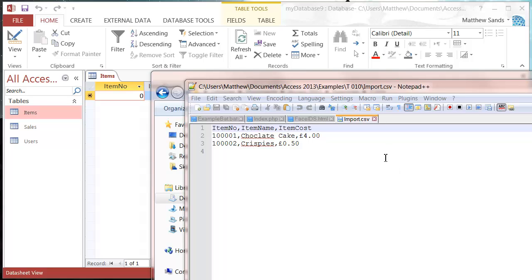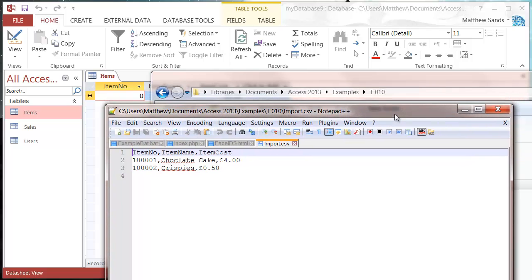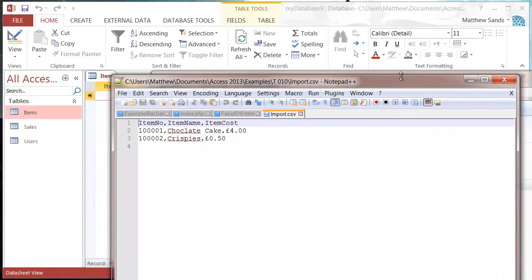Hello everybody and welcome to my 10th Microsoft Access tutorial. This tutorial will show you how you can import text files into your database, similar to how we've done with Excel.